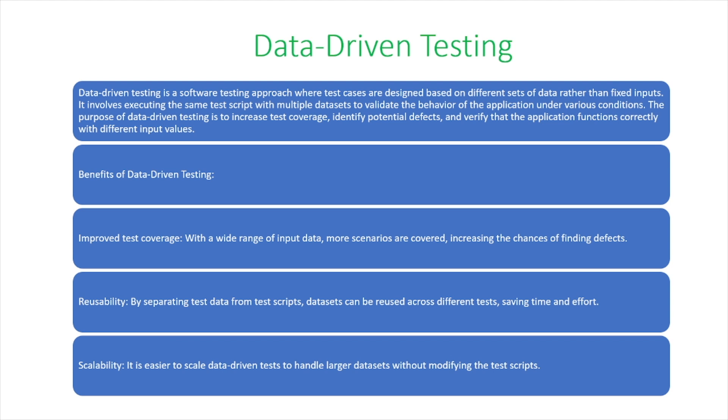The purpose of data-driven testing is to increase test coverage, identify potential defects, and verify that the application functions correctly with different input values.